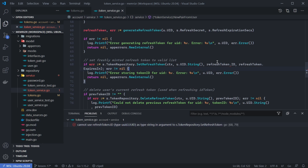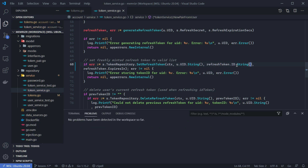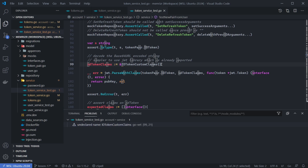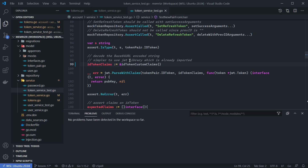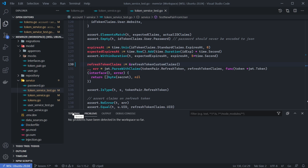The issue is that setRefreshToken takes a string for the token ID, so we just need to use UUID's string method and that should fix it. Now we're getting some warnings in our test token service — we need to change this as well on line 99 to lowercase IDTokenCustomClaims. It looks like all the errors are fixed.